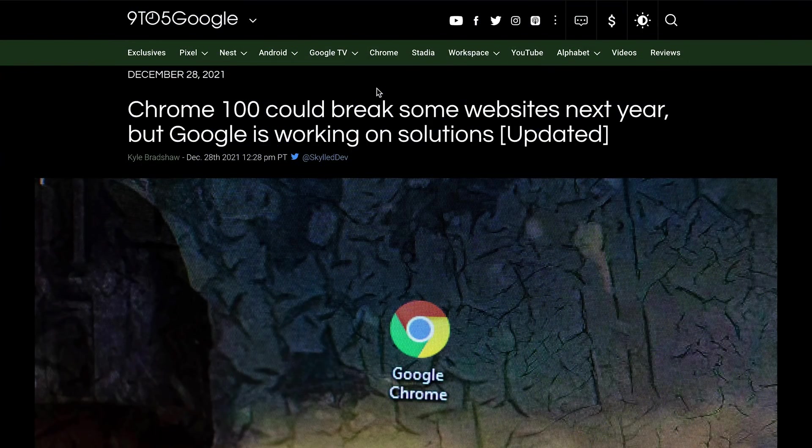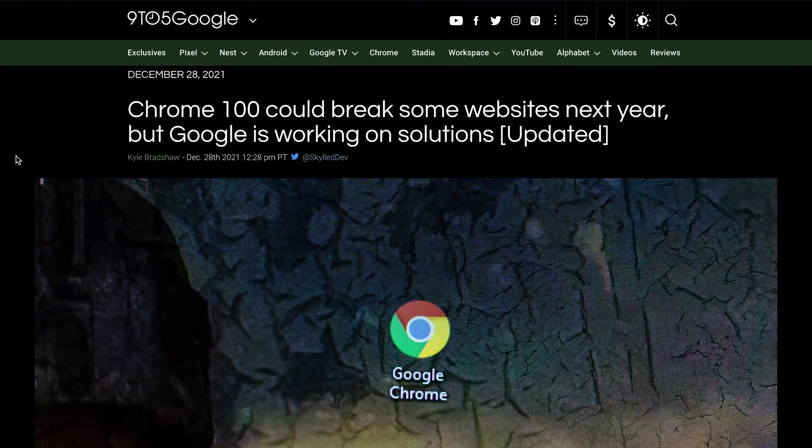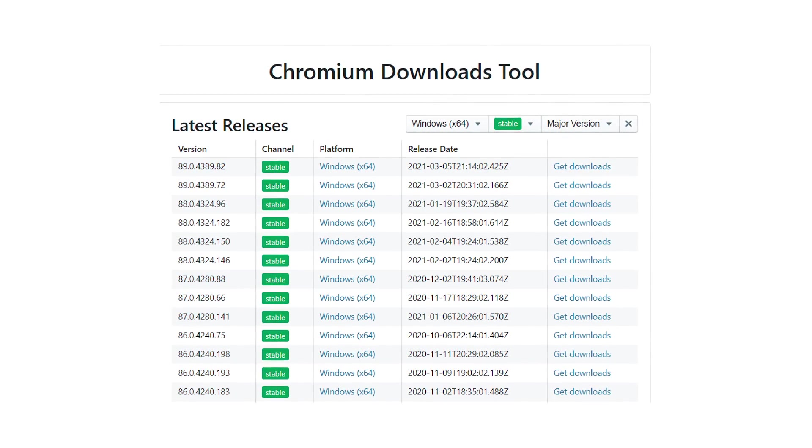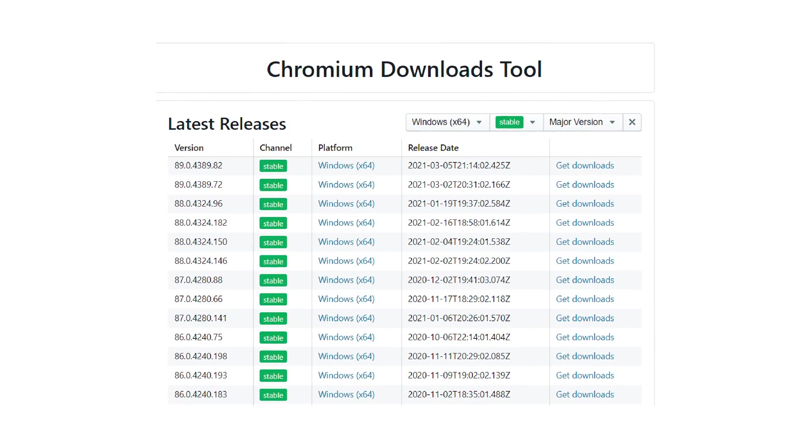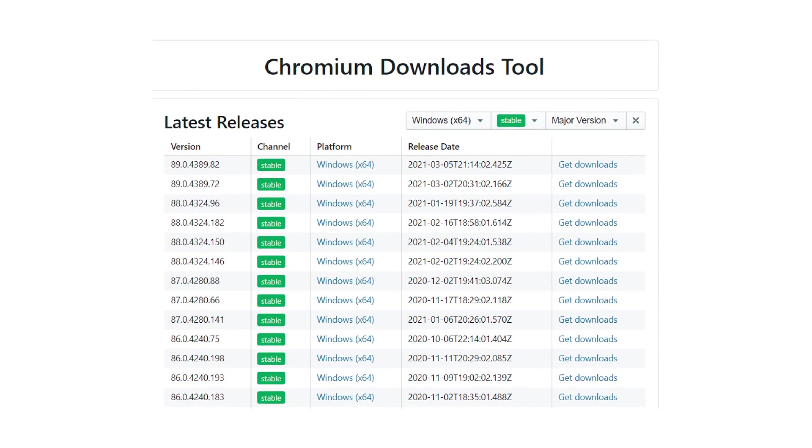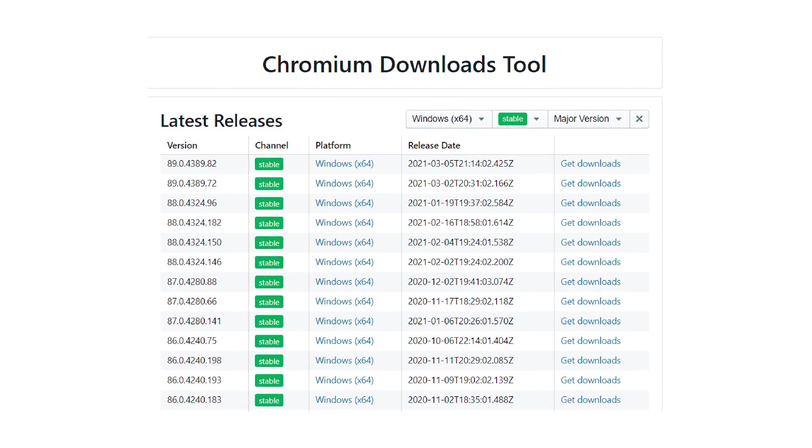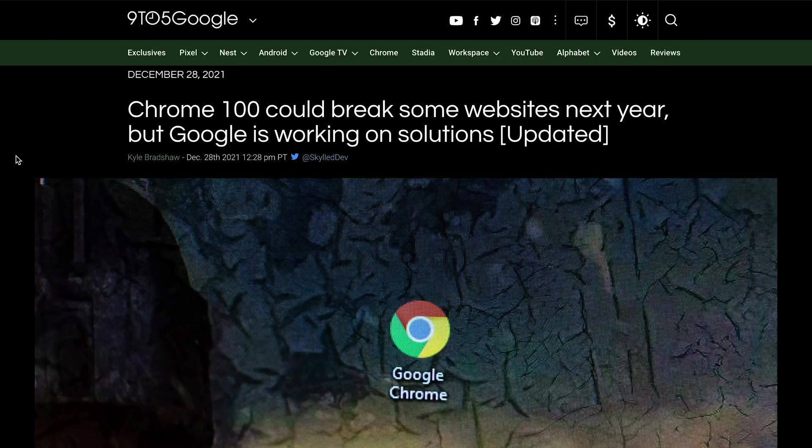So first of all, let's just understand what this browser version is. In software, if you're releasing software, we usually tie it with certain versions so it's easier for people to say, okay, this bug was introduced in version 5, or this feature was implemented in version 7 or 10 and so on. Chrome has been releasing these versions all the way from 1 to 100.